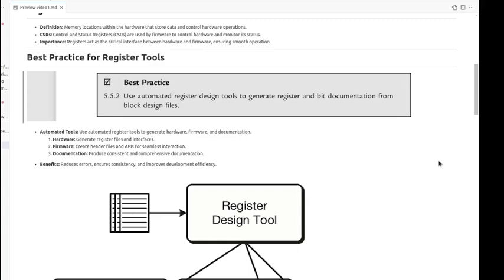Best practice for registers: use automated register design tools to generate registers and big documentation from the wrong design files. Using automated register tools to generate hardware, firmware, and documentation.